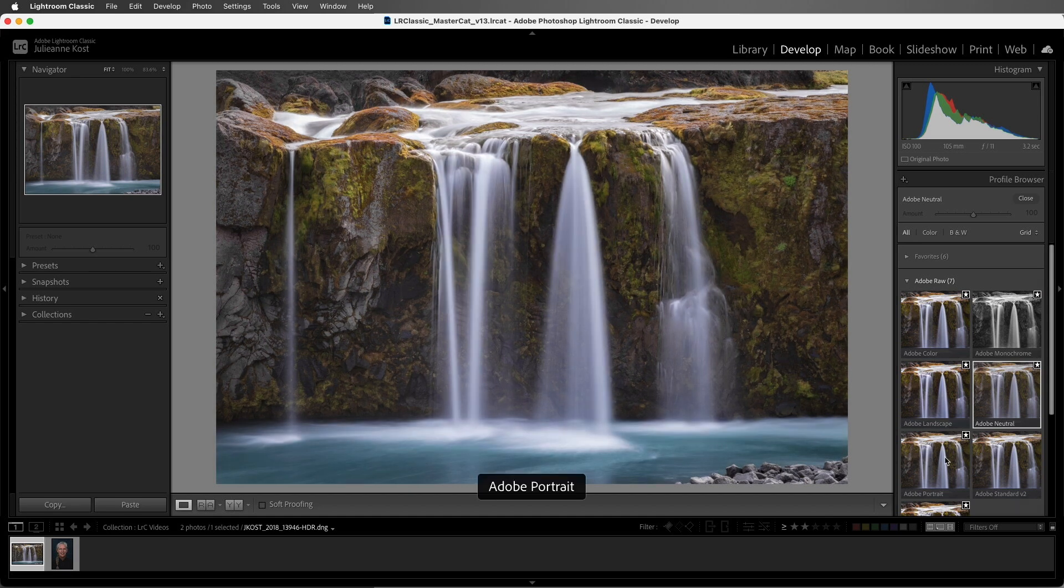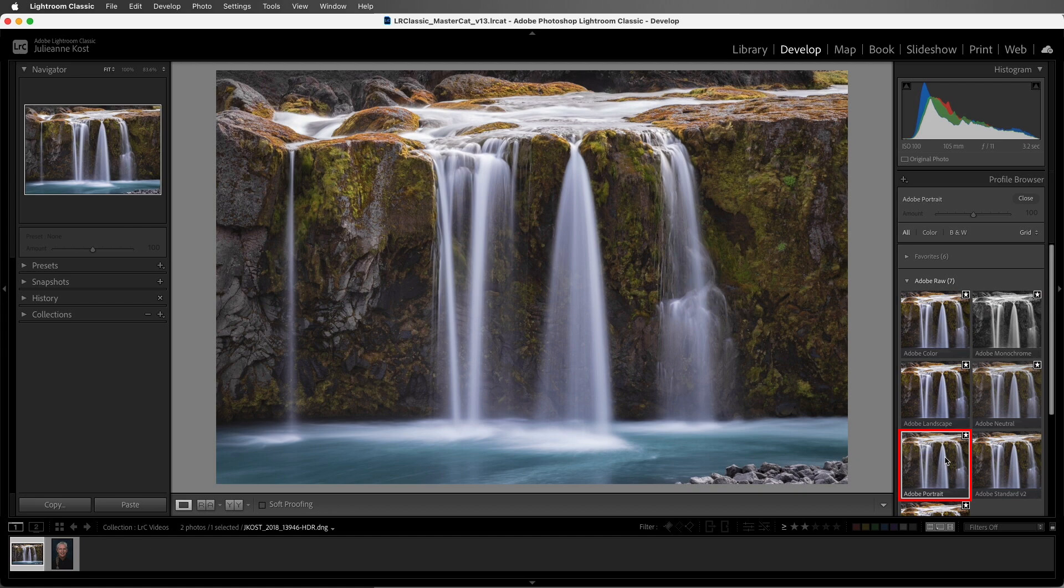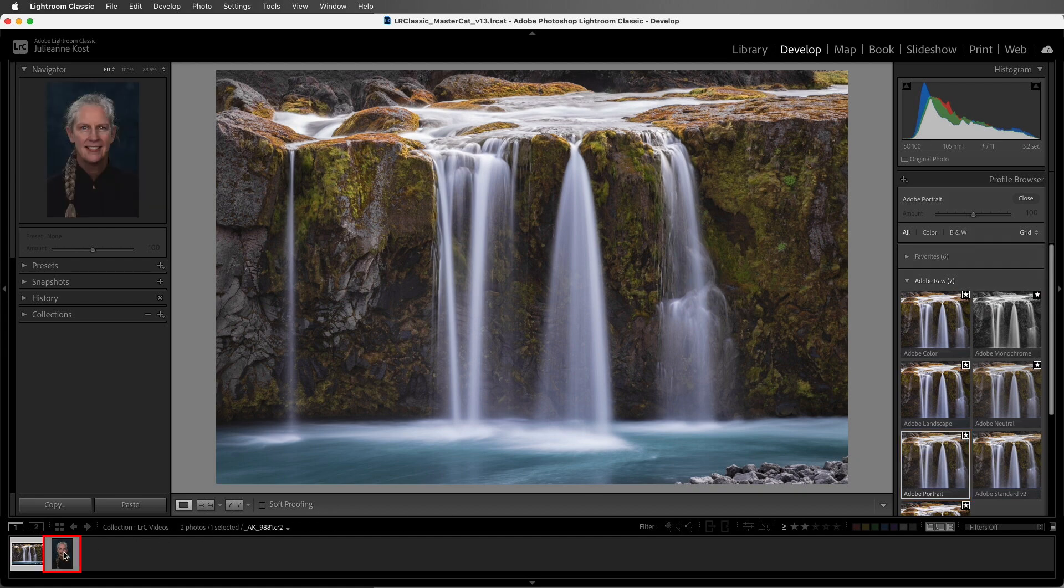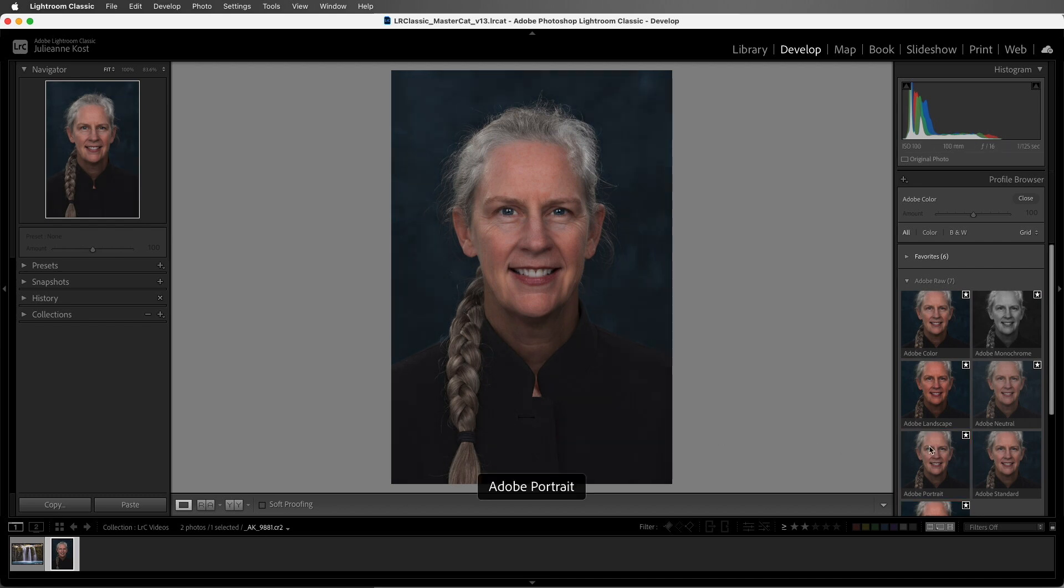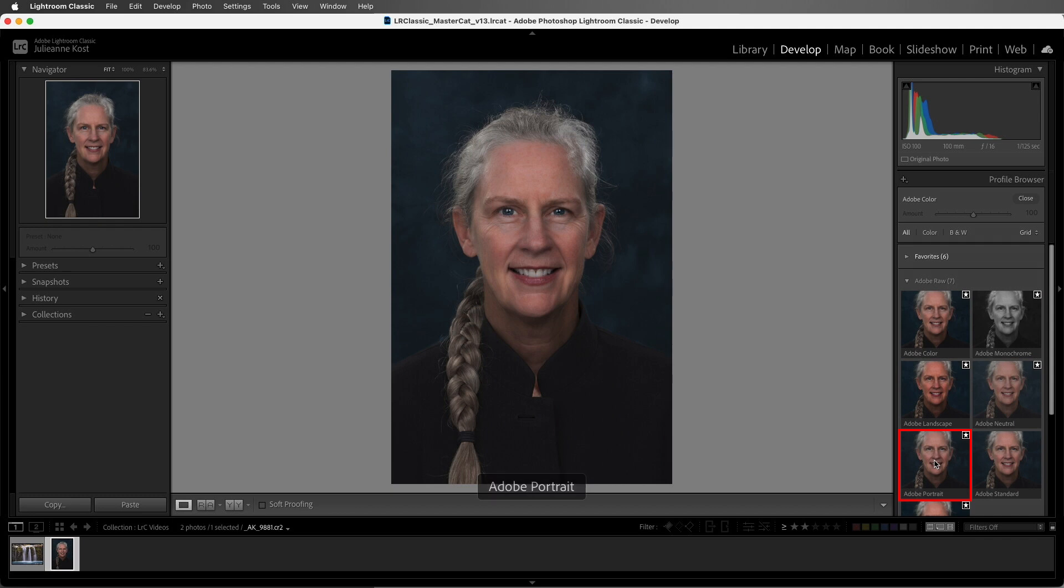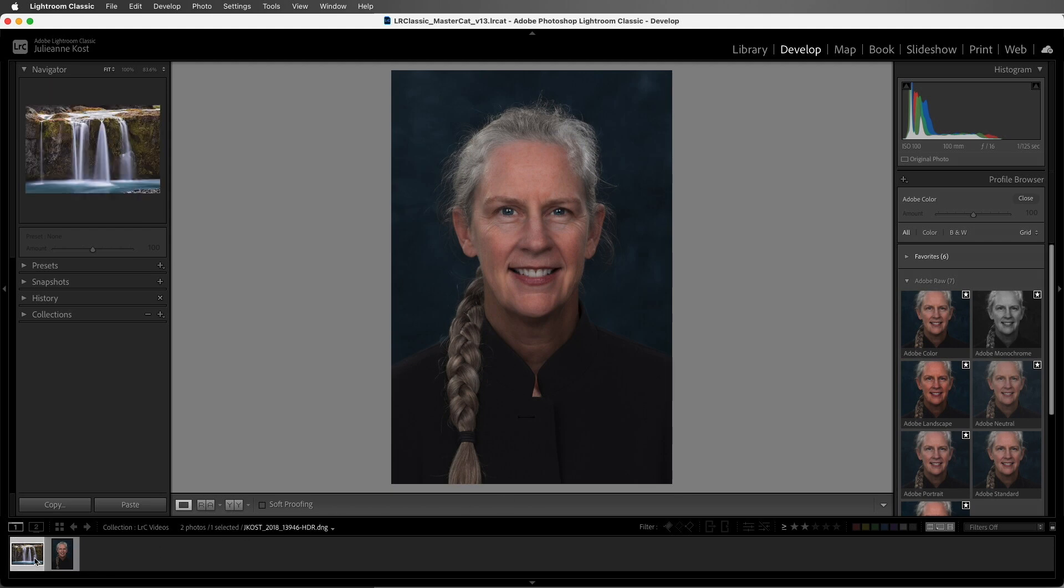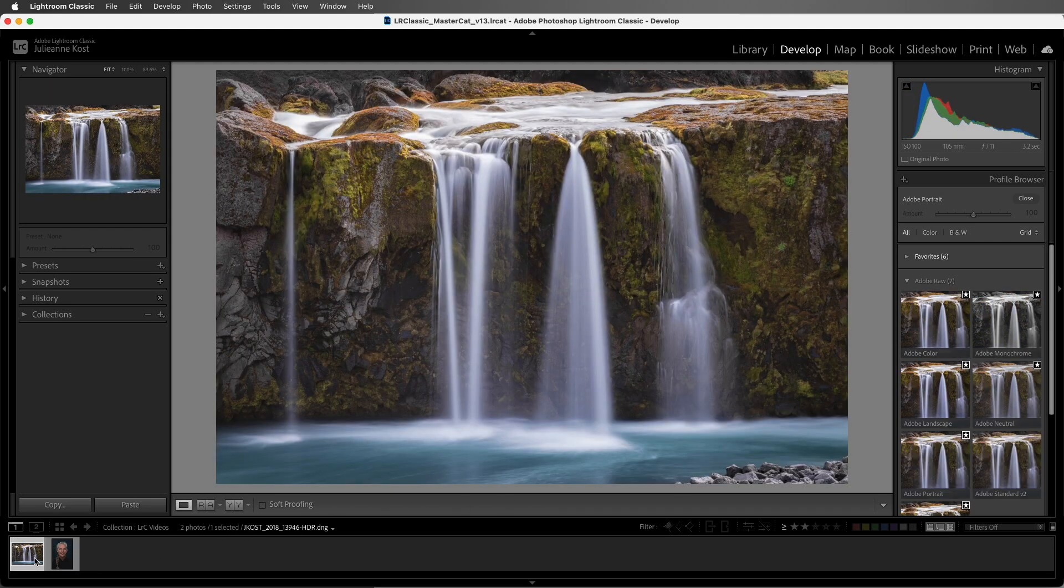Adobe Portrait was tailored especially for portrait images. Let's select this photo for a moment. If we compare the portrait to the Landscape profile, we can see that the portrait profile has a slightly more gentle tone curve and it renders skin tones really nicely. Let's return to the Landscape image.